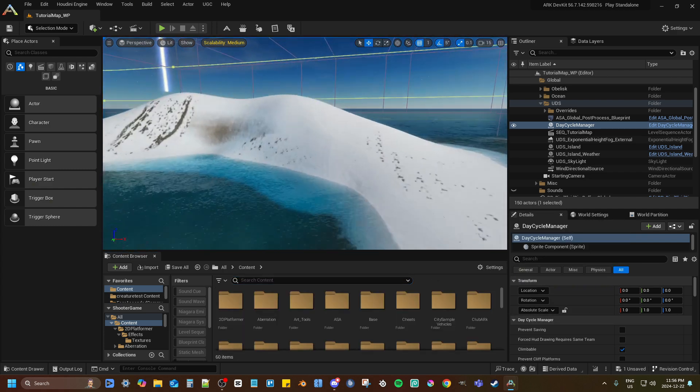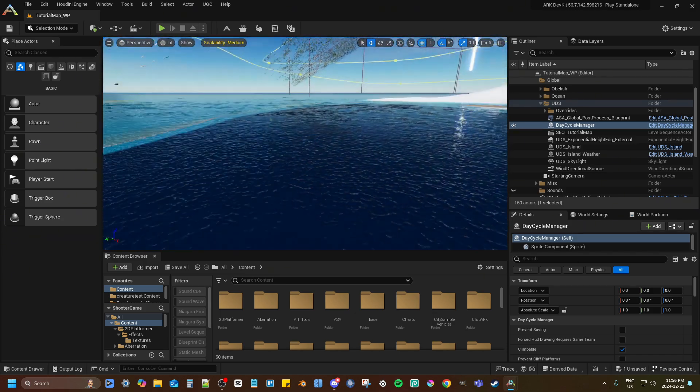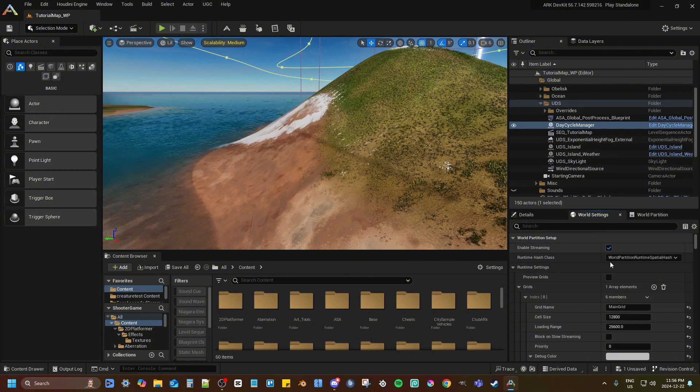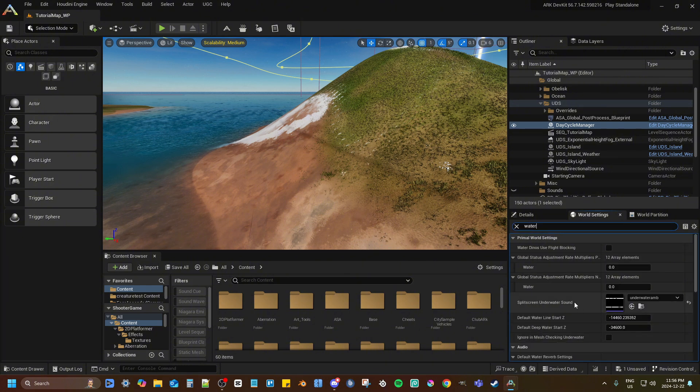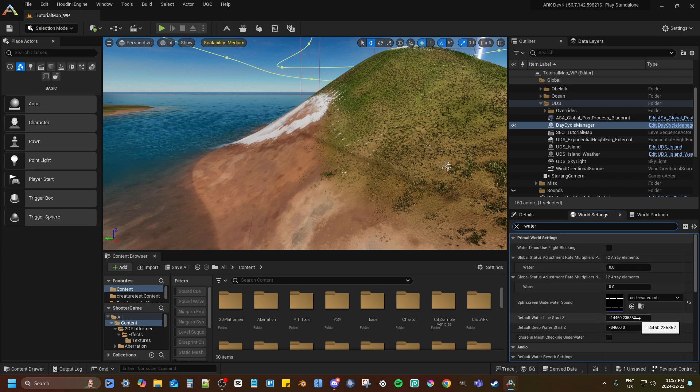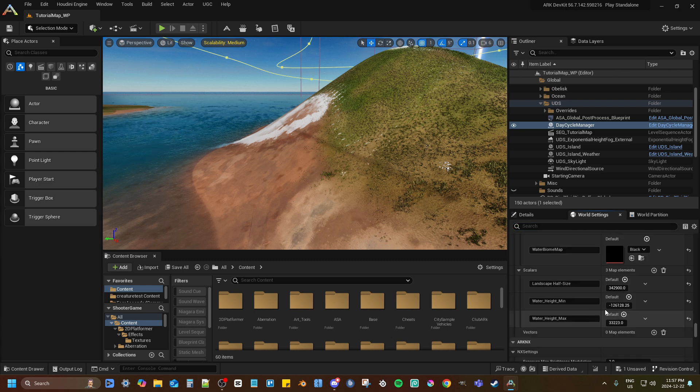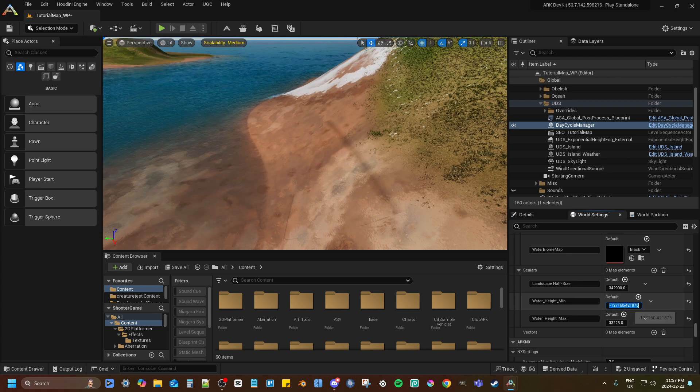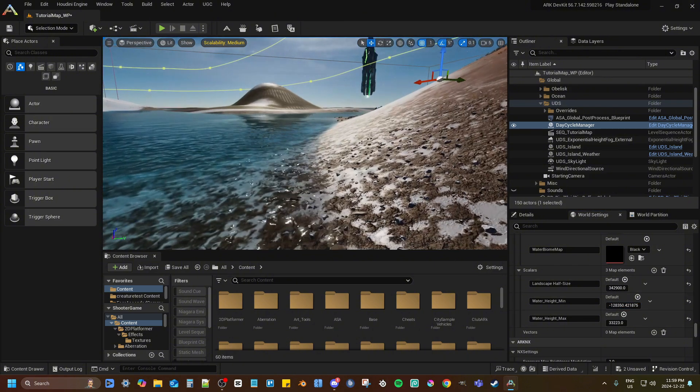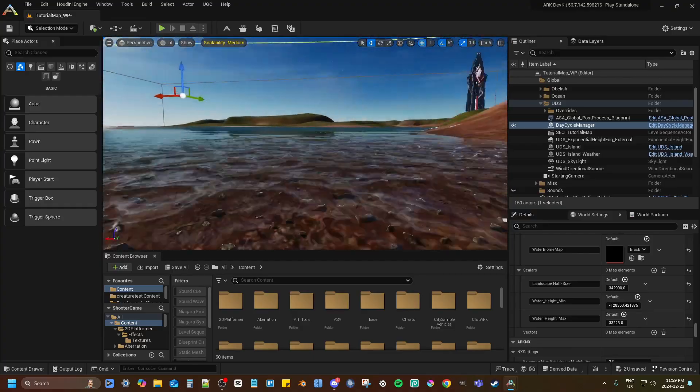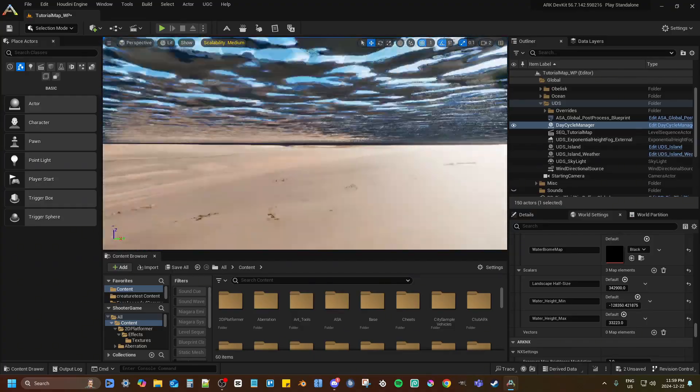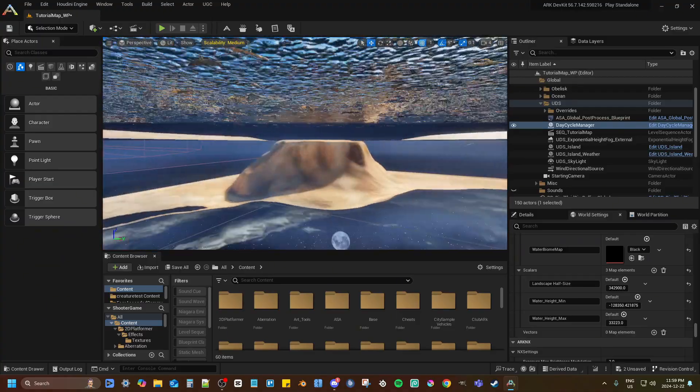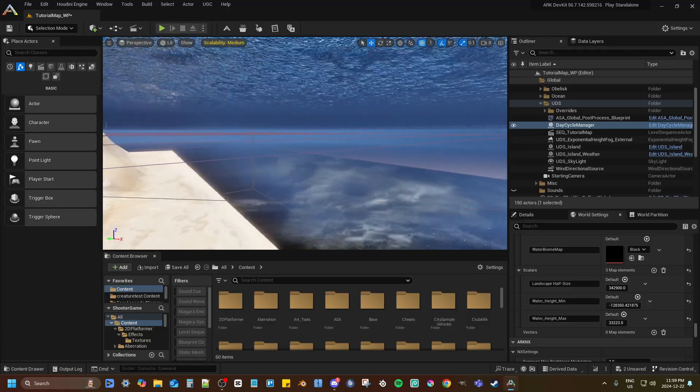Also one thing I just noticed is the water line is too high, so what you want to do here is go to your world settings, search water, and then you want to set the water height min. You want to lower it down, so find where that line goes right to the water. There, now it's at a height where it's going to fit.